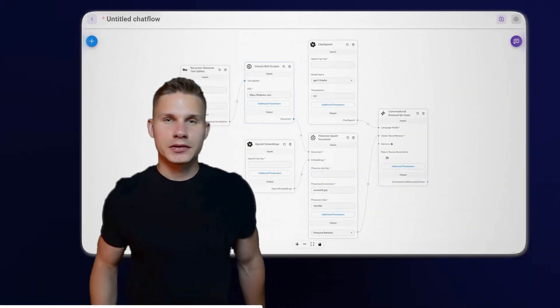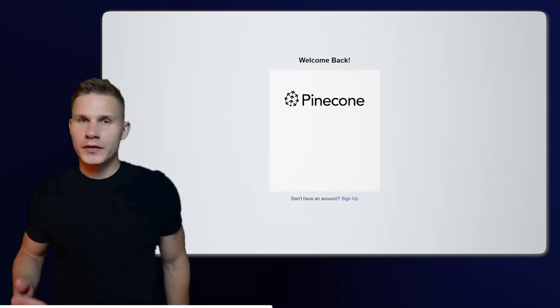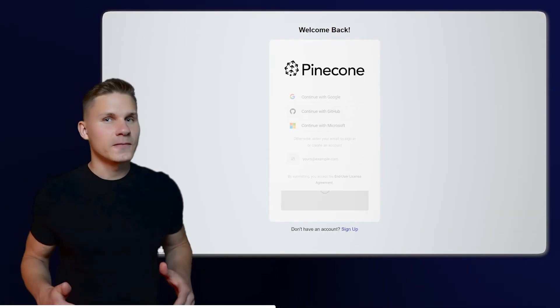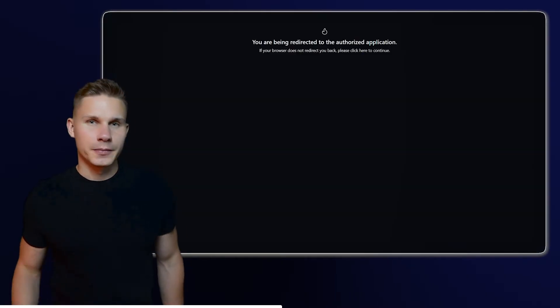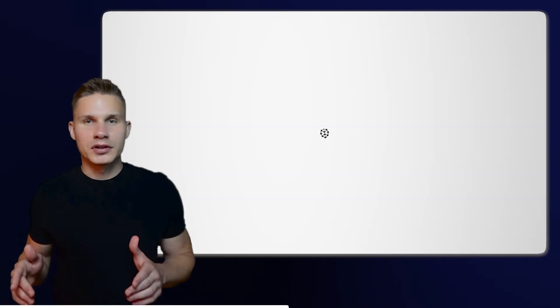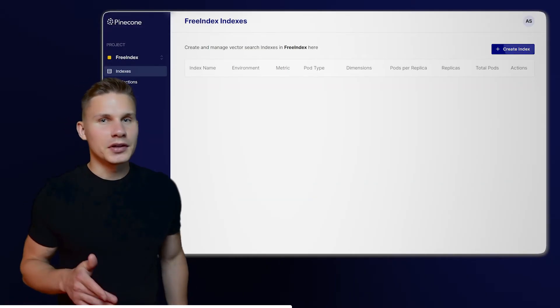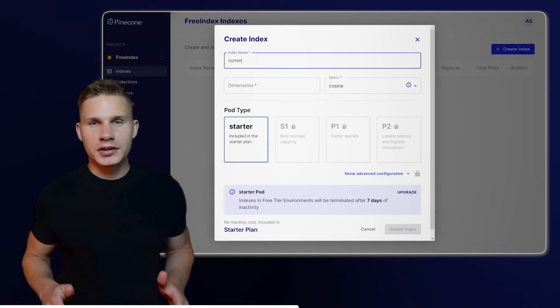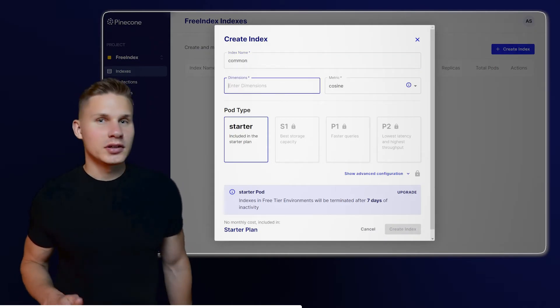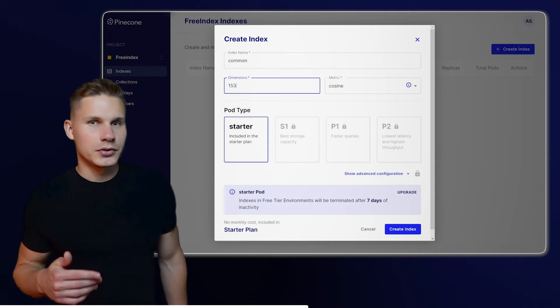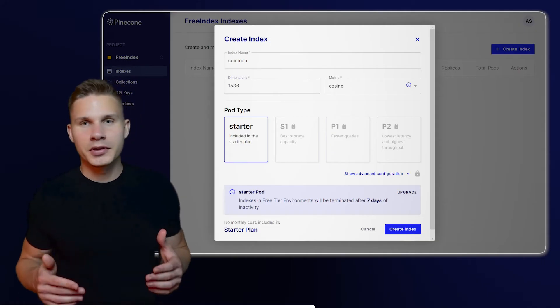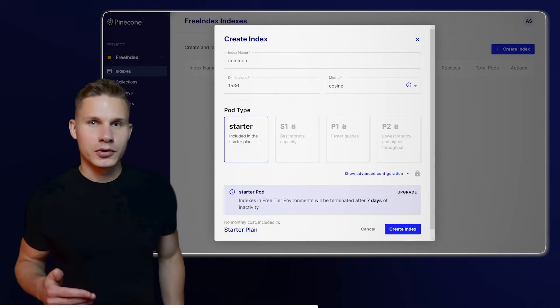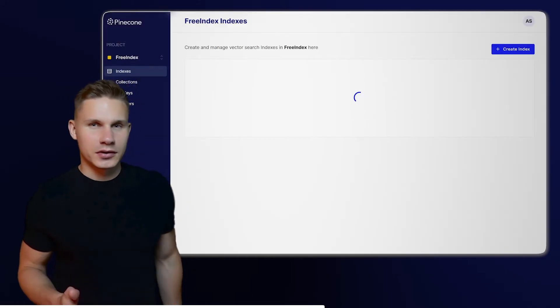Next, you need to set up your Vector database. To get started, go to the Pinecone website and sign up with your email or GitHub account. Then, click on Create New Index under the Free Index project. Enter your desired index name, set the number of dimensions to 1536, which is exactly what the OpenAI Embedding model uses, and click Create Index.